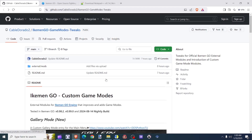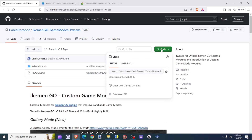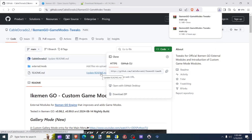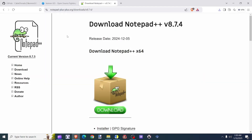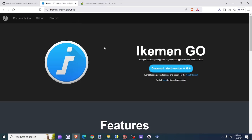The first thing we're going to do is click right here by the search code, and then at the bottom we're going to go ahead and download the zip folder. Next, we're going to head on over to Notepad++. I would recommend using this software when doing so. Go ahead and take the time to download the latest version of Notepad++. Once you finish installing and downloading Notepad++, head on over to the Ikeman Go website.